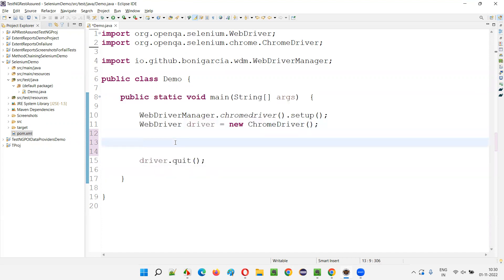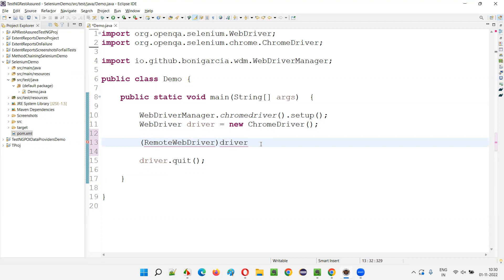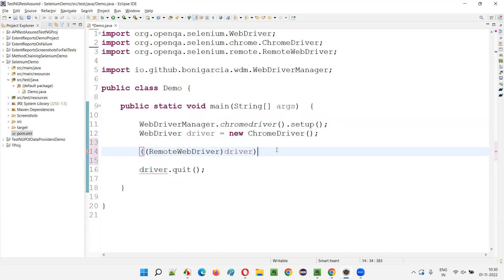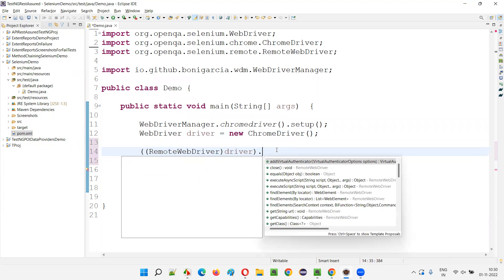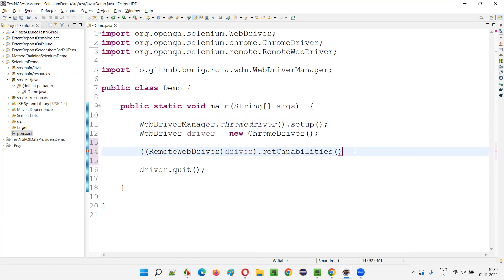To do that, I have to typecast the driver. I have to typecast this driver with RemoteWebDriver — otherwise it's not going to work. Put the driver in parentheses and cast it as RemoteWebDriver. Hold the mouse on RemoteWebDriver and import it from the Selenium library. Then say dot, and you will get some methods including the getCapabilities() method.